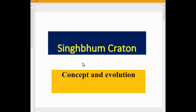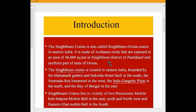In this video we are going to learn about the Singhbhum Craton, including its concept and evolution. The Singhbhum Craton is also called the Singhbhum-Odisha Craton, located in eastern India. It is made up of Archean rocks exposed over an area of 40,000 square kilometers in the Singhbhum district of Jharkhand and the northern part of the state of Odisha.